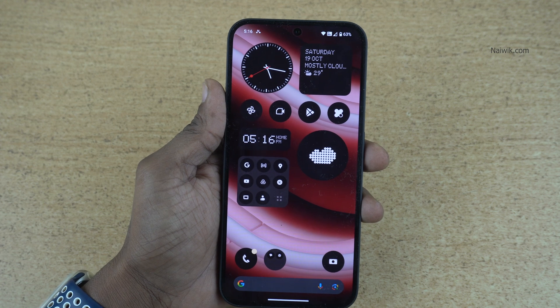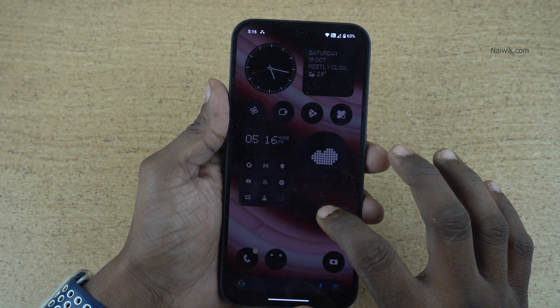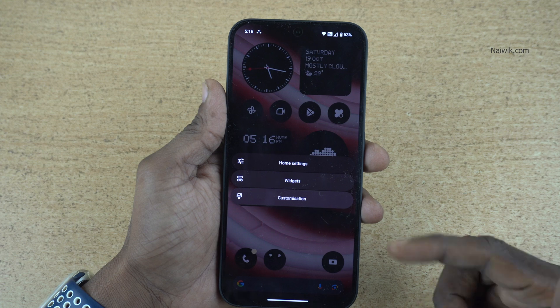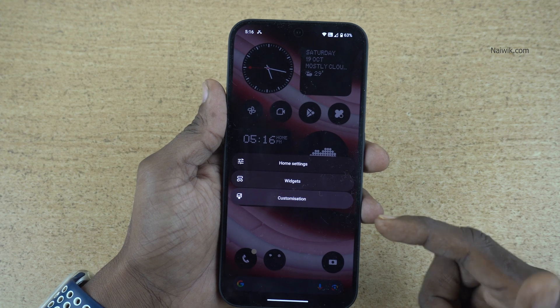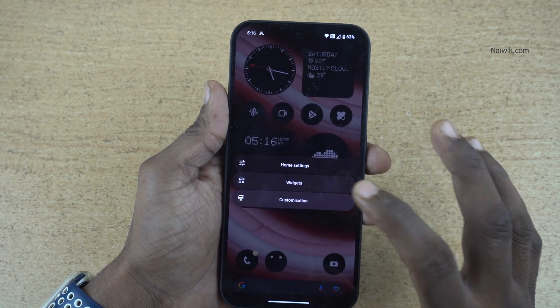To enable that feature, press and hold on the home screen. It will show you three options: home settings, widgets, and customization. You need to click on widgets.